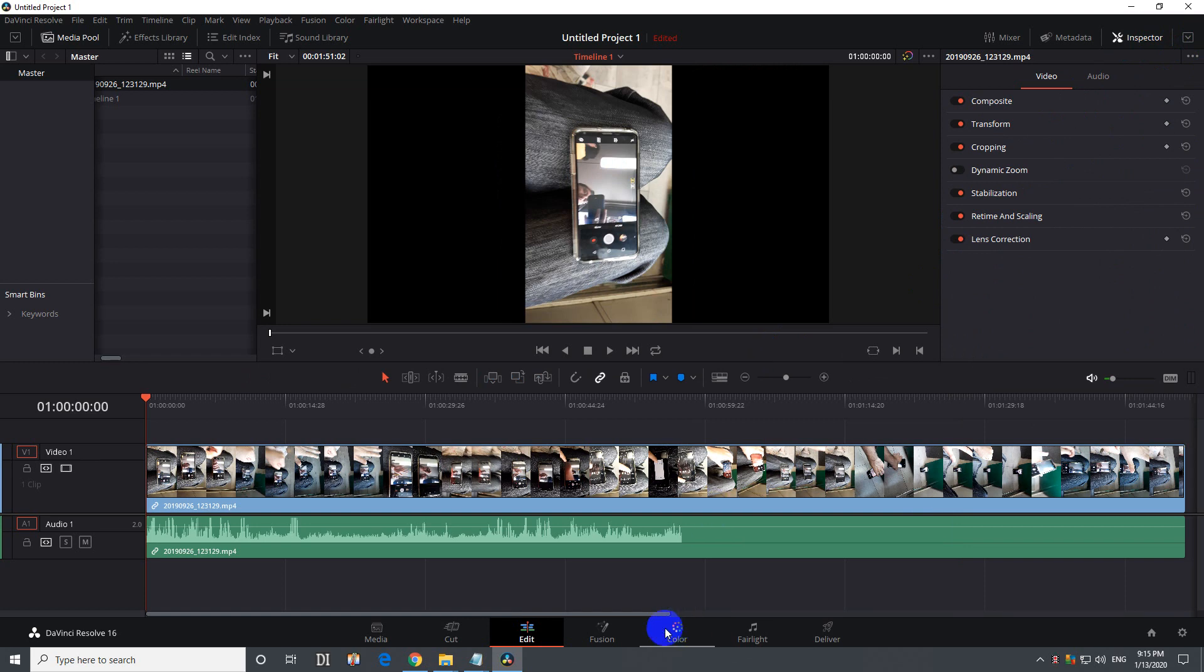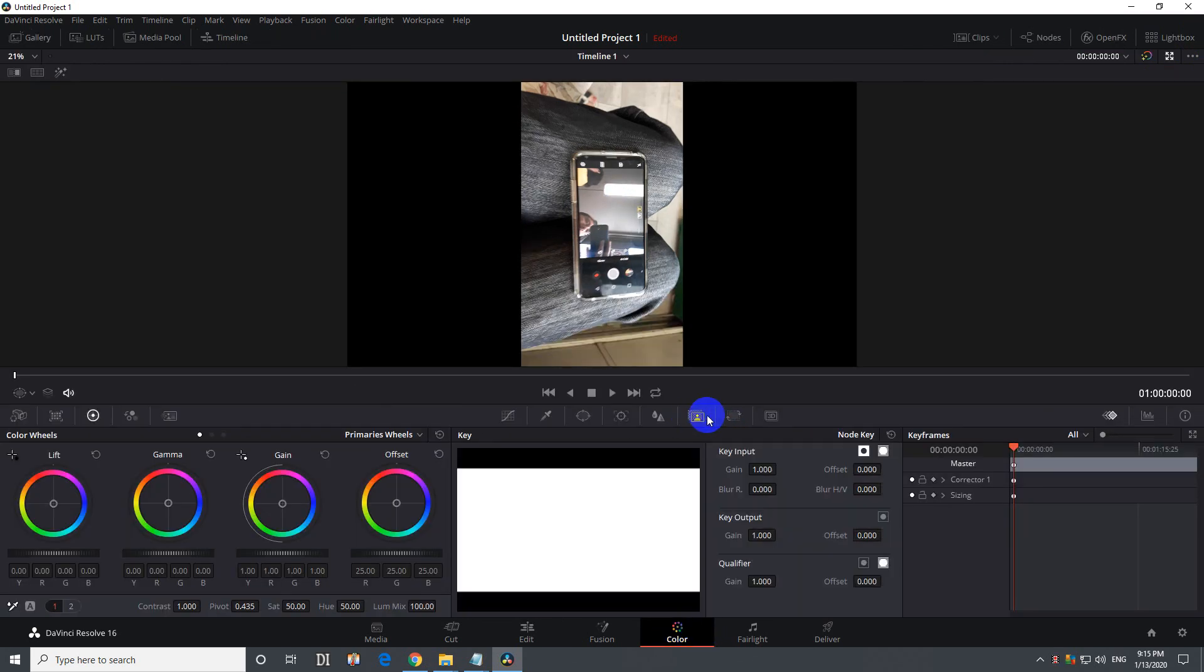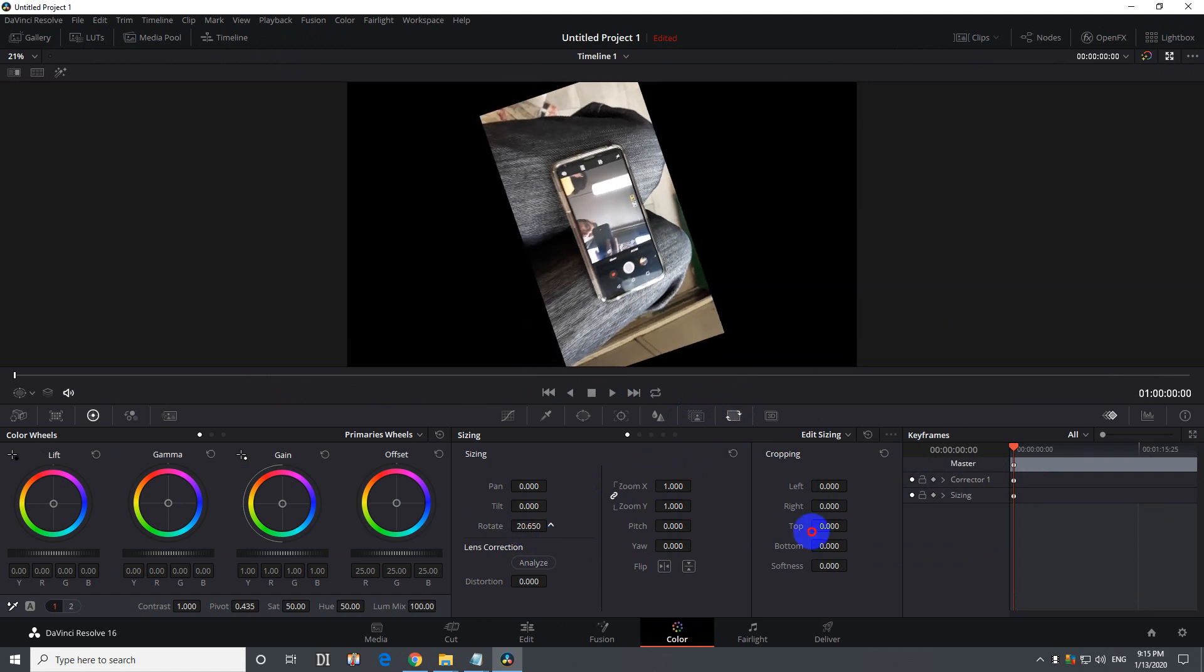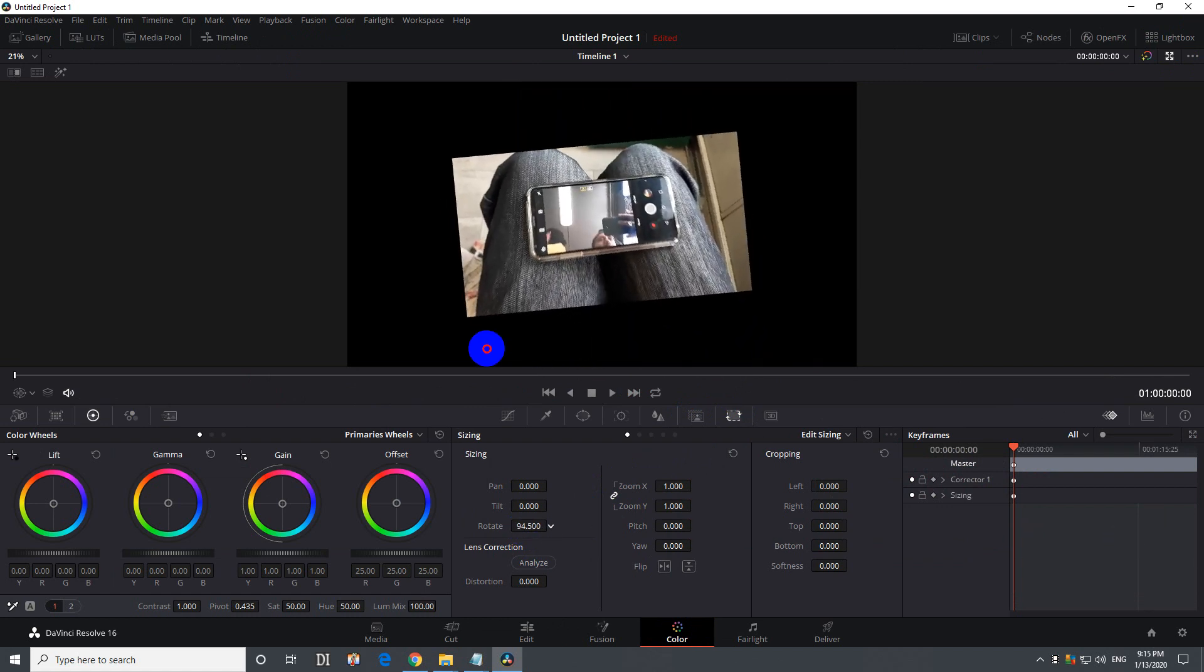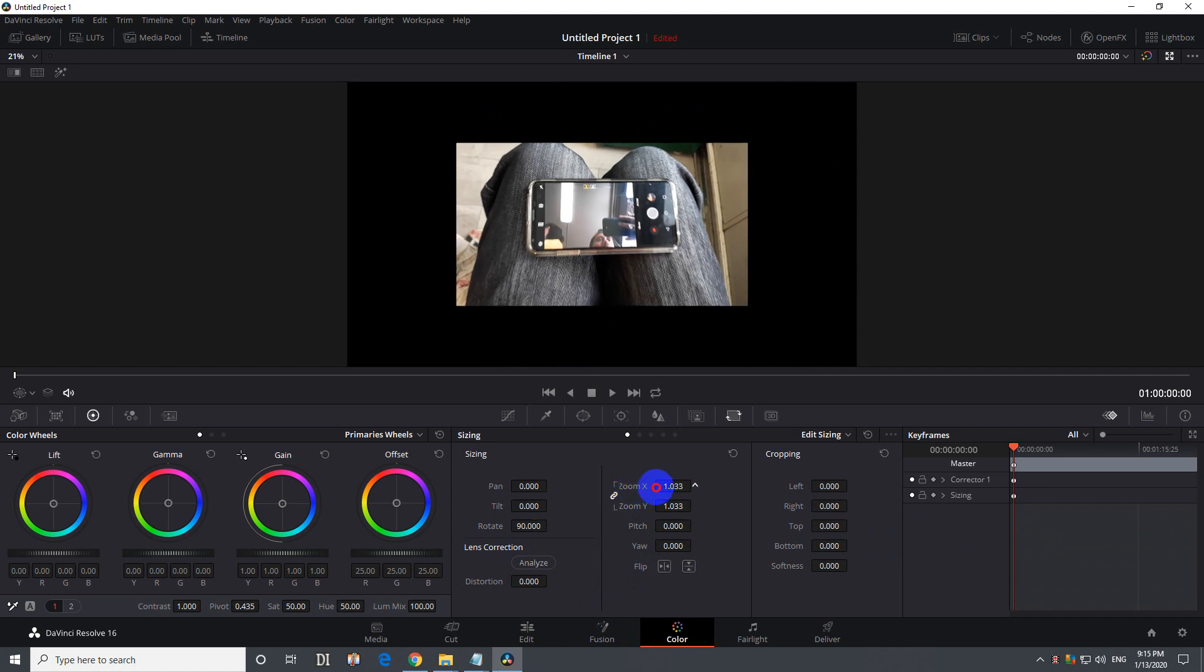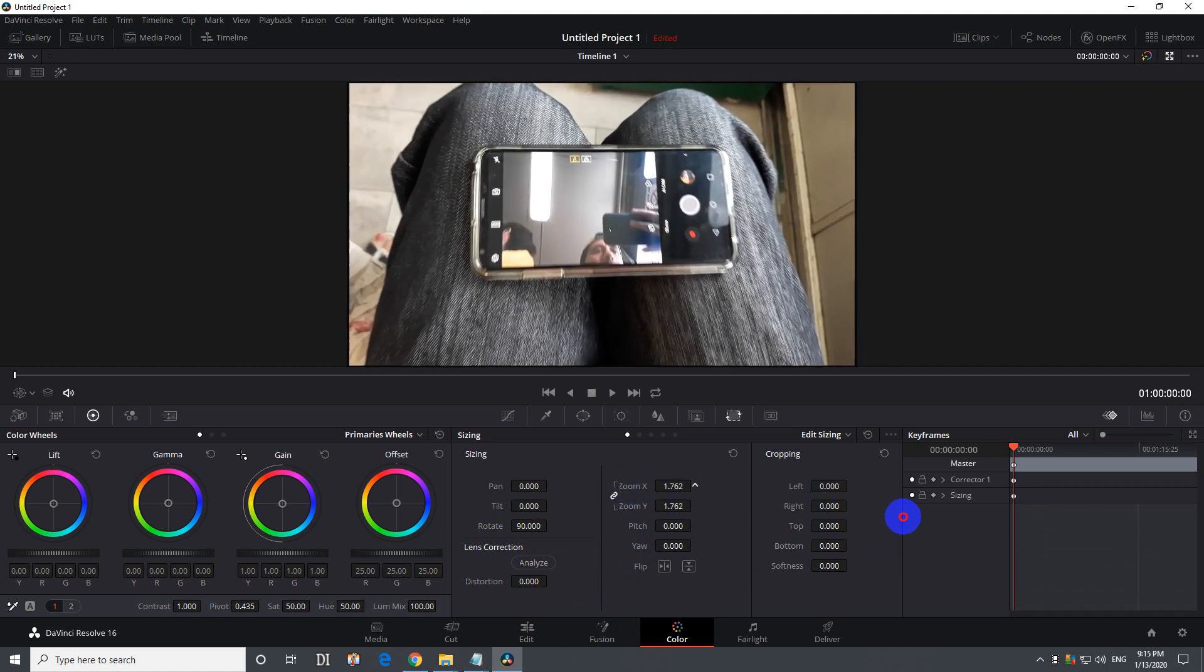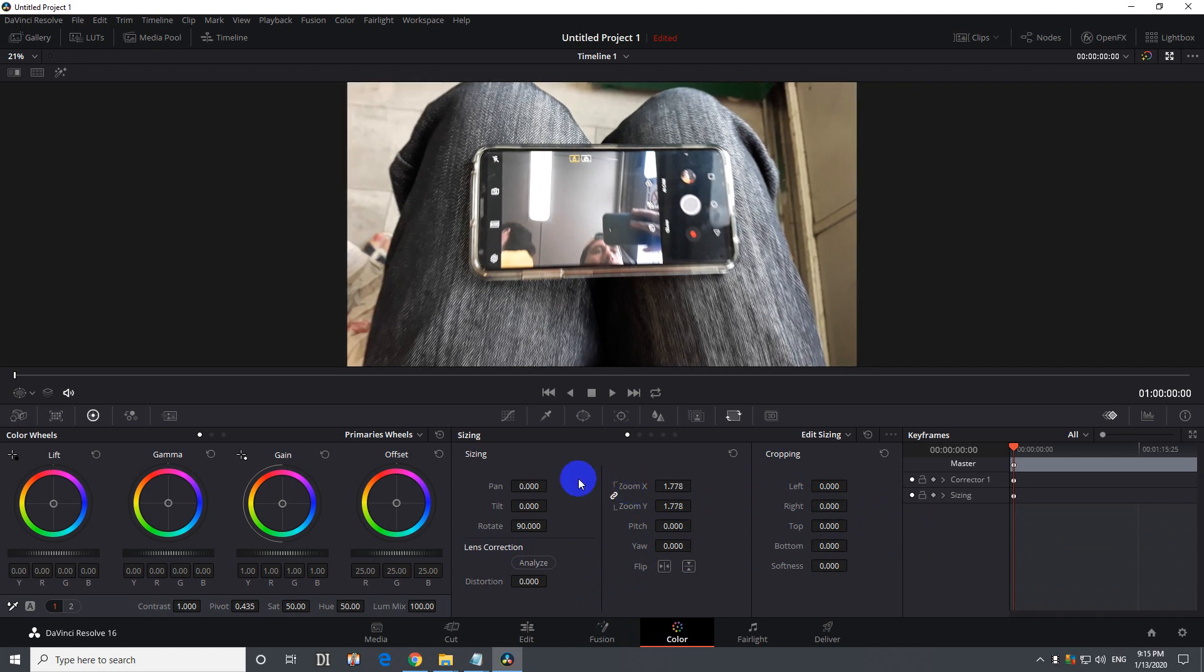You can rotate it from the color tab also. Come here to, using these tabs, come here to this one which is sizing. It also has rotate, so grab that number and move it. Or just click inside there and type in 90. And it also has zoom. So move that zoom, this one, until it reaches the side, somewhere there.